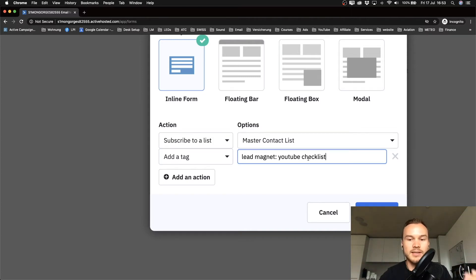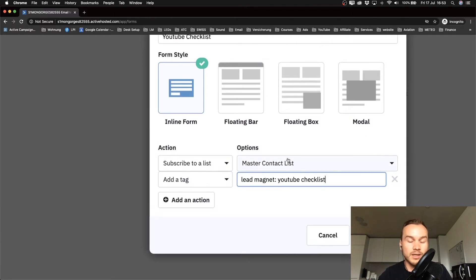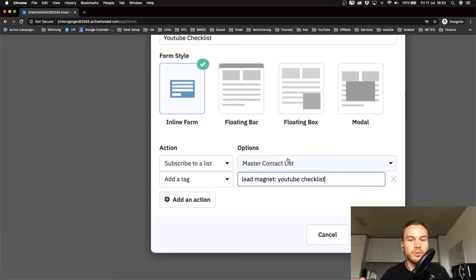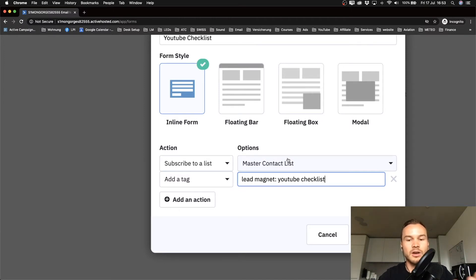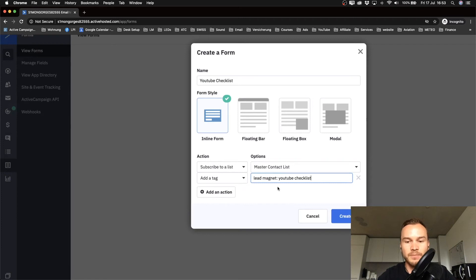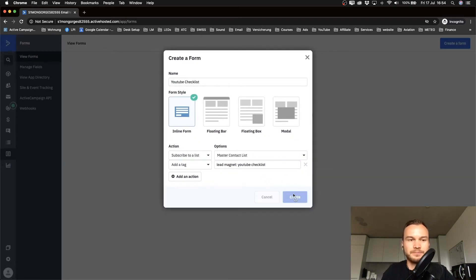I'll select Add a Tag and type in 'lead magnet: YouTube checklist.' That way, when a contact has that tag, I know they came onto my email list because they downloaded or requested my YouTube checklist. So when I have YouTube-specific content to send out, I can filter my contacts by that tag and not bother anyone who isn't interested in that specific content.